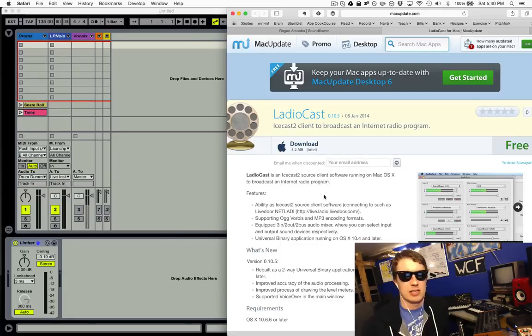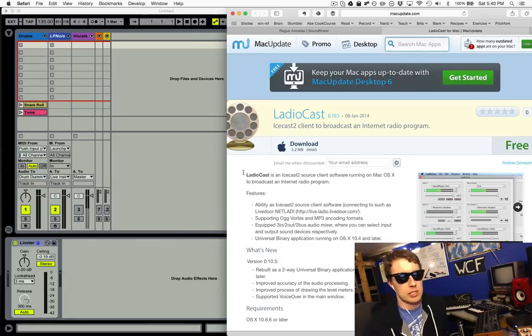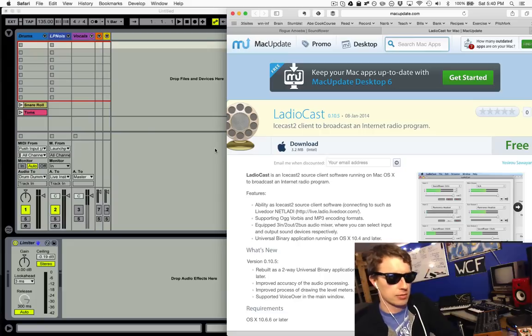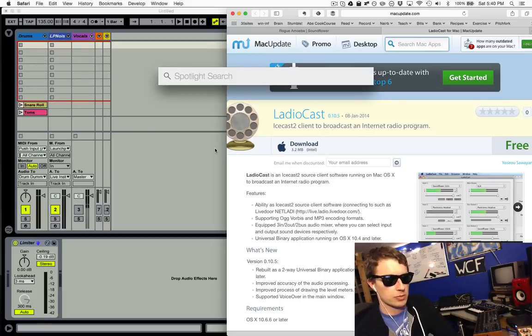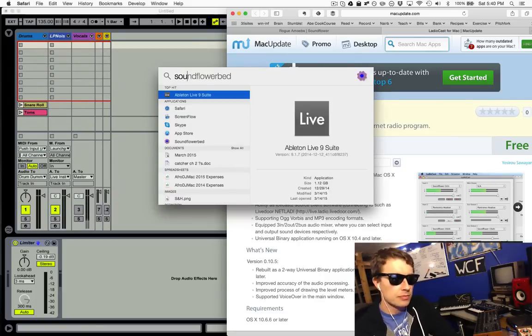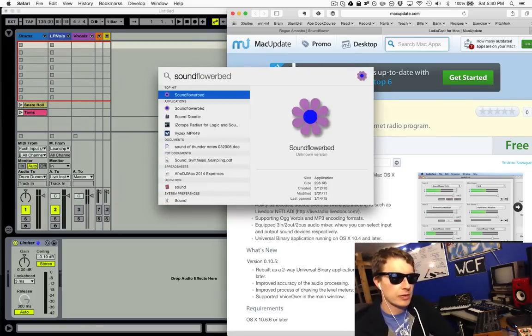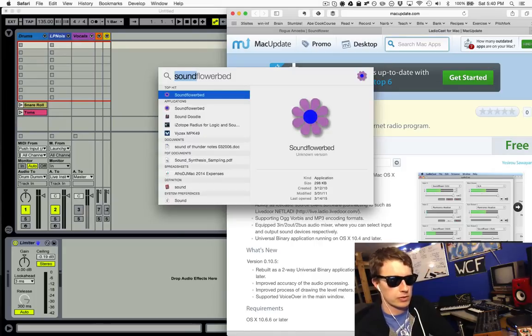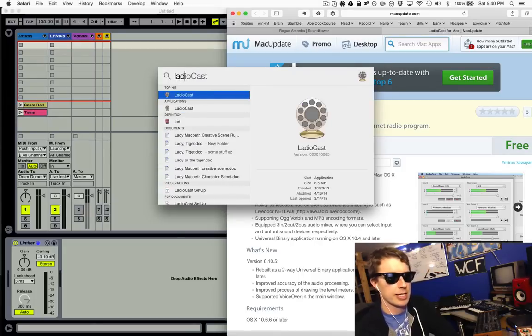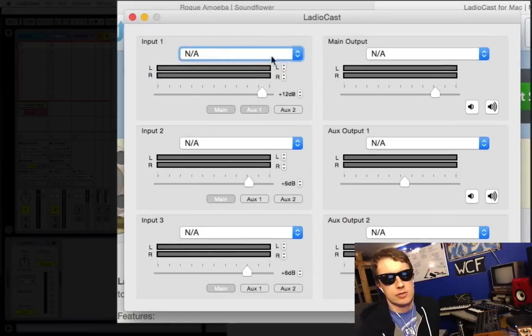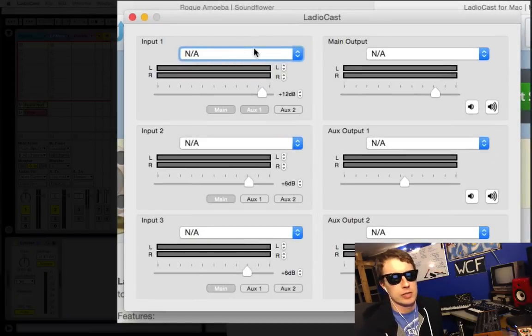What you're going to do is launch SoundFlower and LadioCast. I'm going to hit Command spacebar to open my Spotlight and just write SoundFlower and hit Enter. That opens up and I'm going to do the same thing and write LadioCast.